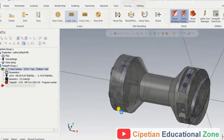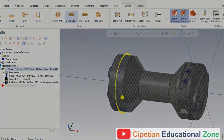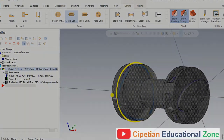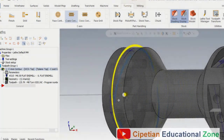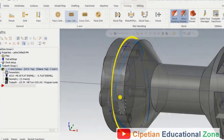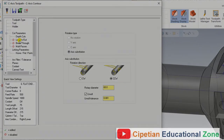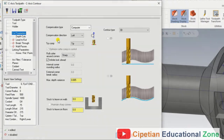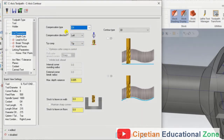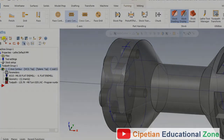Our operation is done. However, there is one major mistake to watch out for: in the cutting parameters, when doing C axis contour for this type of chain, make sure you turn off compensation in the compensation type. Now press OK and regenerate.